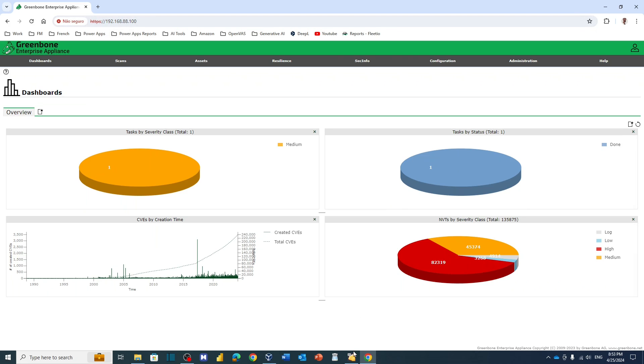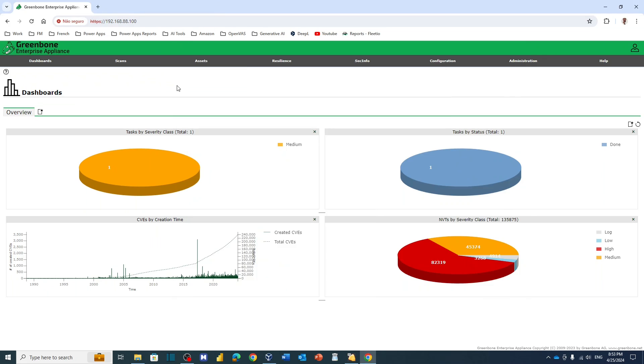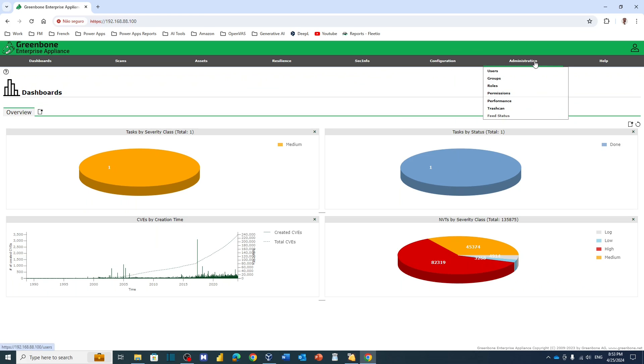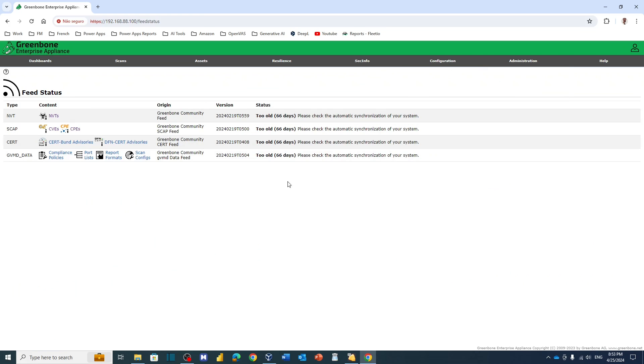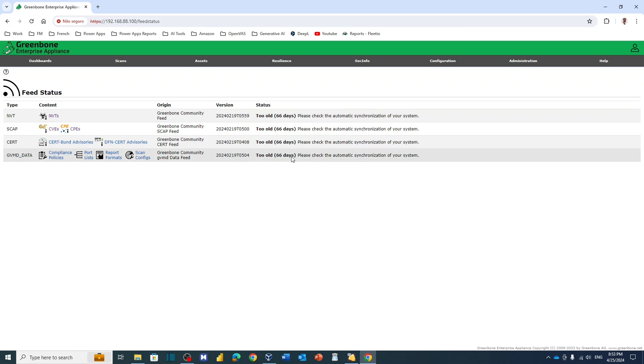As you can see, this is the IP address and I'm connected here via the browser. But the problem is if we go to Administration and we go to Feed Status, you will see that my feeds are old - 60 days old, all of them. And how can we update that?